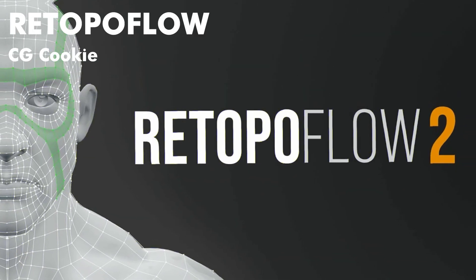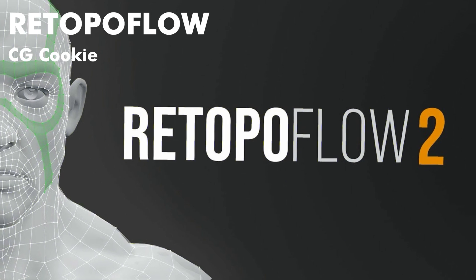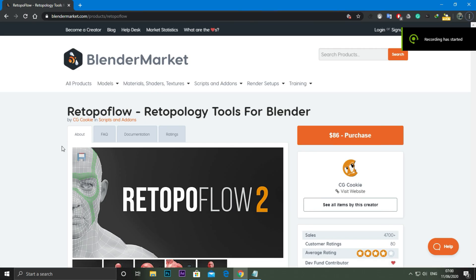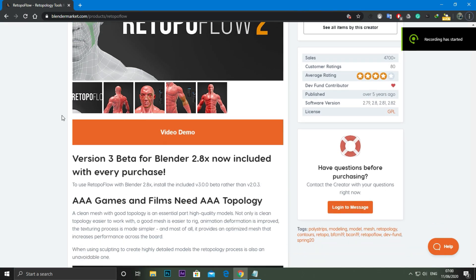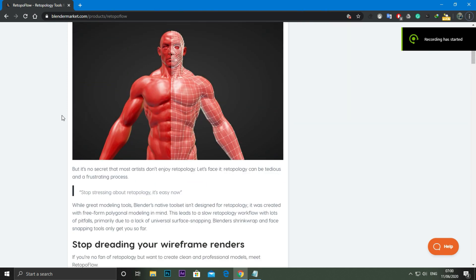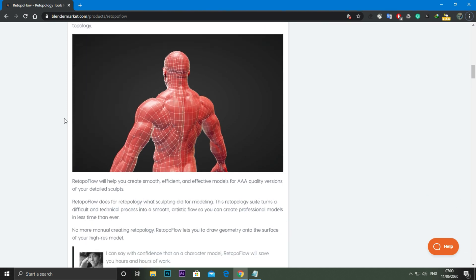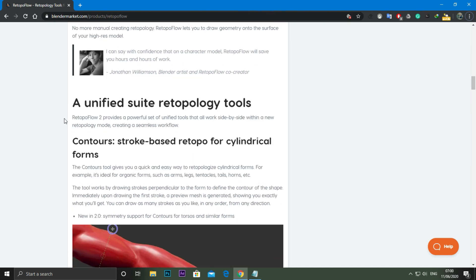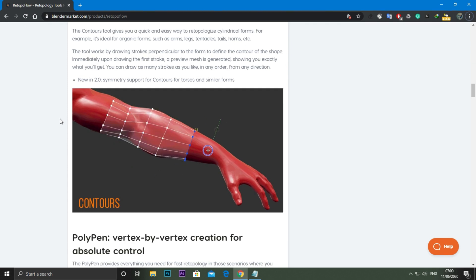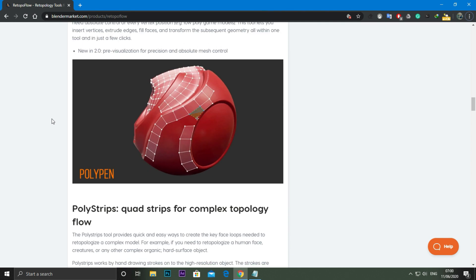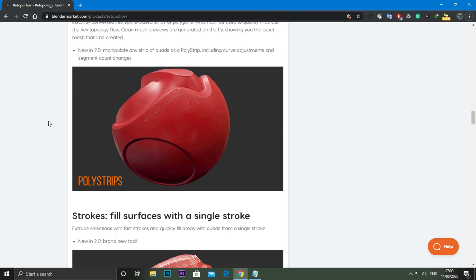Number 8: Retopoflow. Everyone who does sculpting knows that when using sculpting to create highly detailed models, the retopology process is also an unavoidable and often tedious and frustrating process. This add-on helps you create smooth, efficient, and effective models for AAA quality versions of your detailed sculpts. If you find retopology frustrating, check it out.